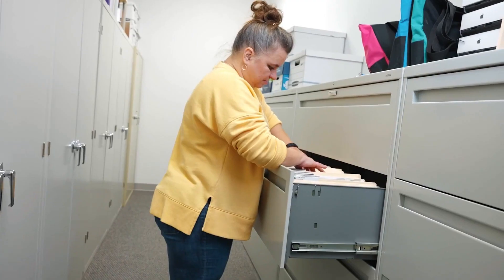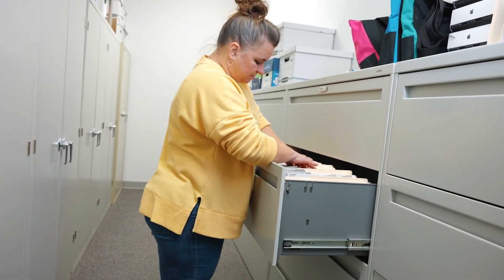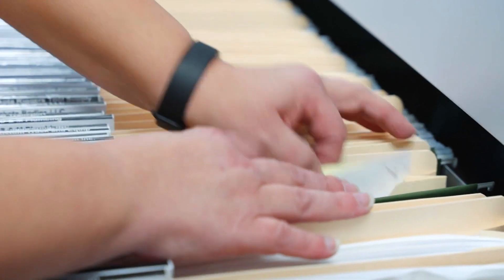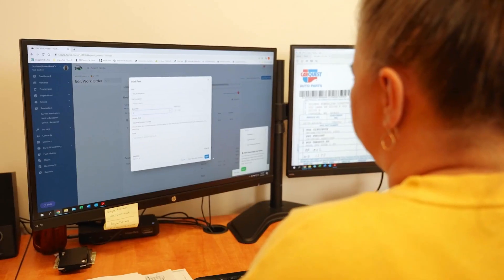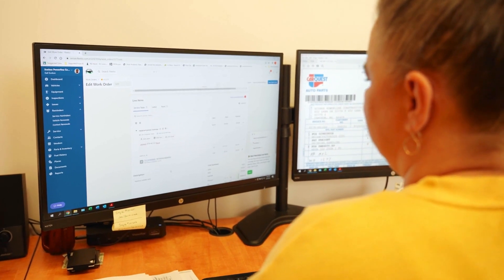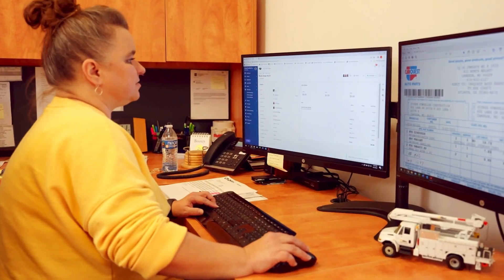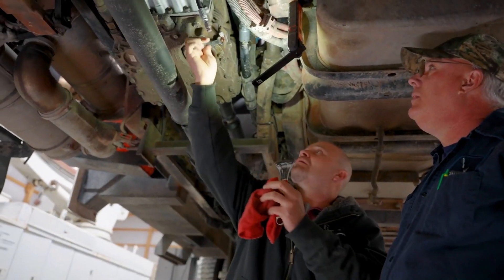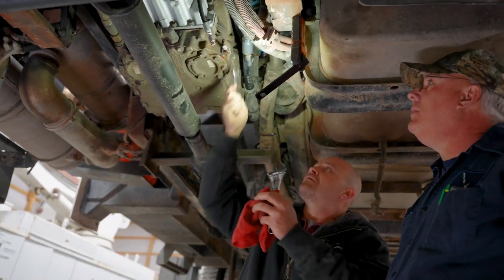And if you're having trouble extracting data from those two sources, automation could be your answer. There are a few different ways you can approach automating the collection of maintenance data.